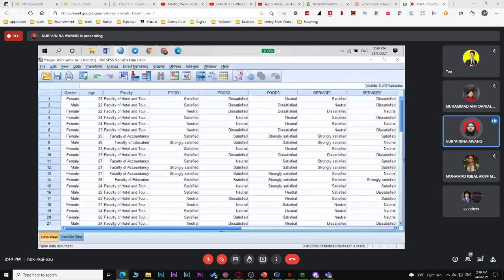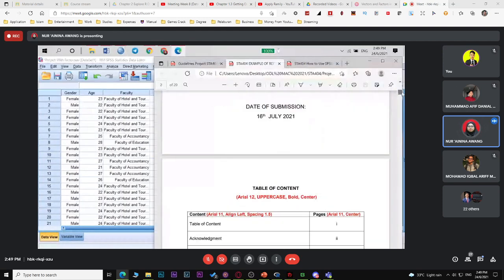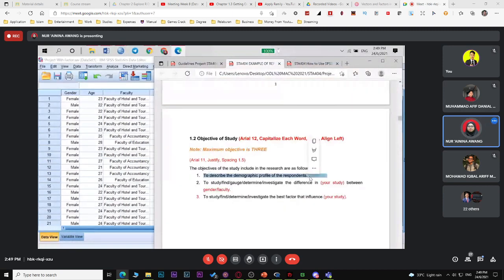For inferential analysis, looking at your objectives — everyone will have three objectives. The first is to describe the demographic profile of the respondent. You've already answered that with the descriptive analysis run for age, gender, and program or faculty. That answers your first objective.